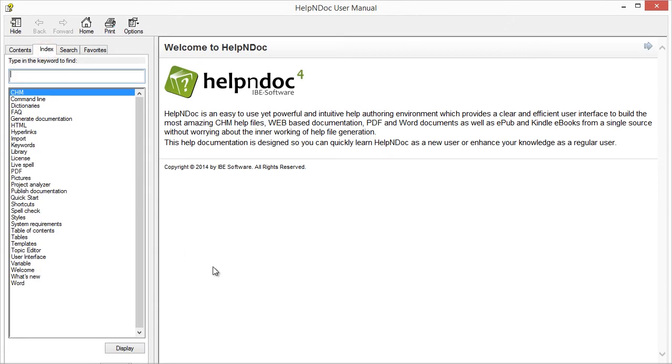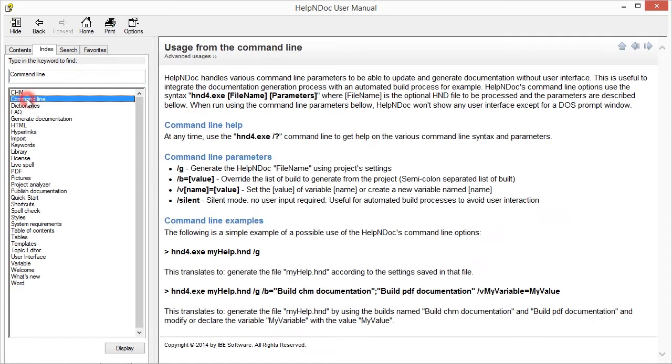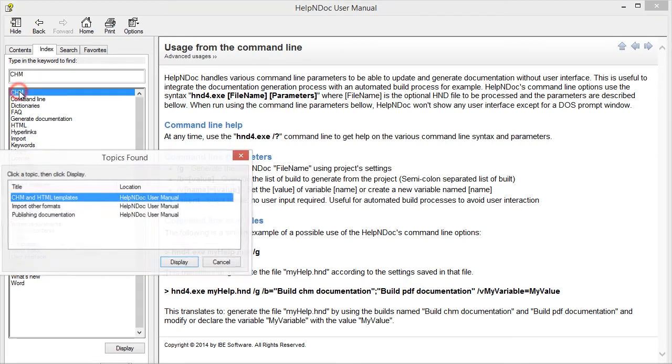When a user clicks keywords in the index, there are two rules for displaying the topics associated with that keyword. If the keyword is associated with only one topic, that topic is displayed. Or, when the keyword is associated with multiple topics, a menu with links to the associated topics is displayed.